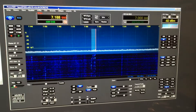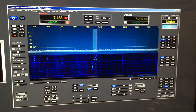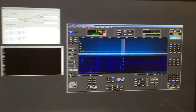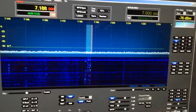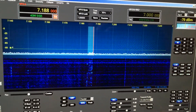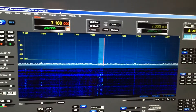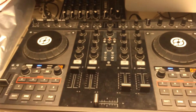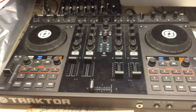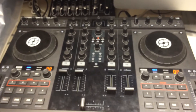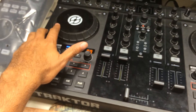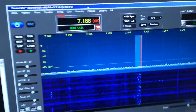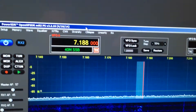So this is PowerSDR running on my desktop and as you can see the frequency band waterfall. This is my TraktorControl S4, the Native Instruments DJ controller. I'm going to be using this jog wheel to control the frequency.